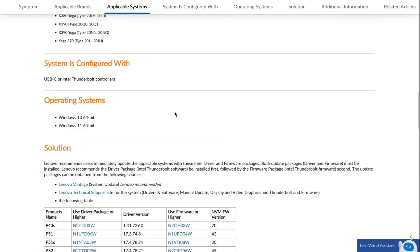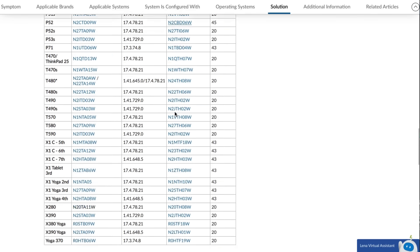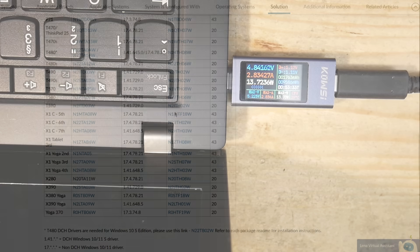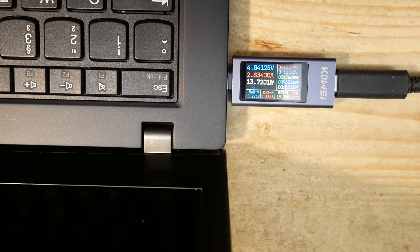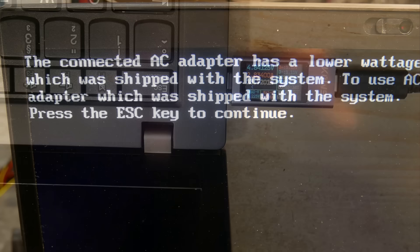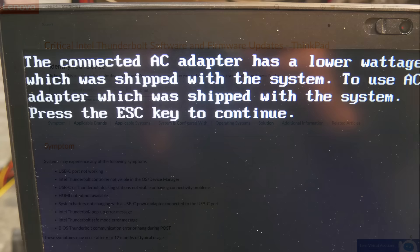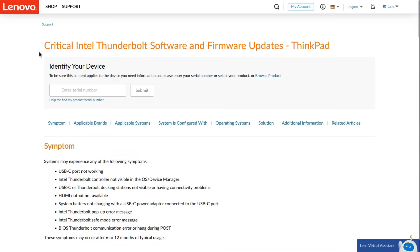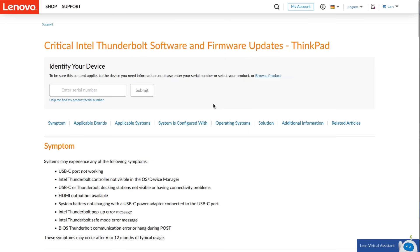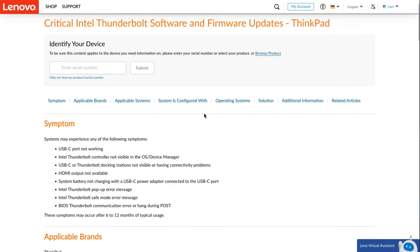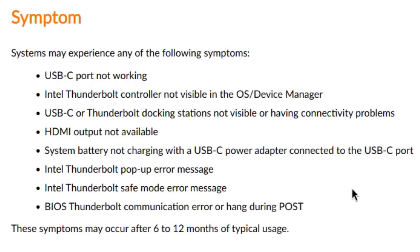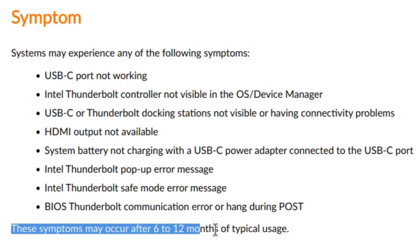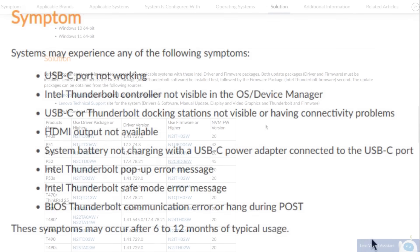It took Lenovo some time to acknowledge the issue, and they released a firmware update which should fix it, if things would be so easy. As I already mentioned, one effect of the issue was that the notebook doesn't charge with full power and reports on PowerOn that the power supply is too weak. Lenovo reported this as a critical Thunderbolt firmware issue. On T480S and many other Lenovo models, the Thunderbolt controller is responsible for the USB-C power delivery. So, if the firmware of the Thunderbolt controller is broken, among other things, the notebook will only charge with 5V instead of 20V.